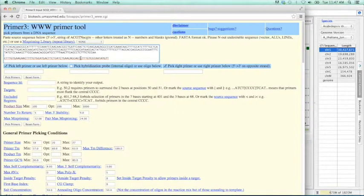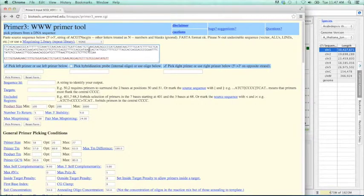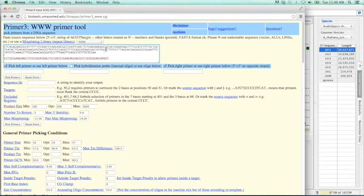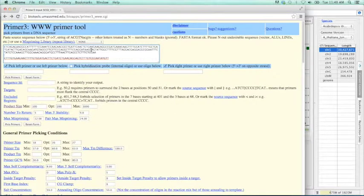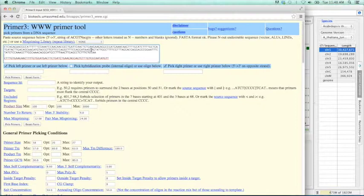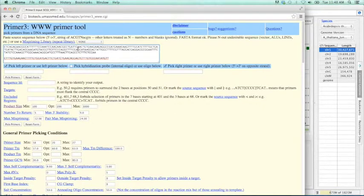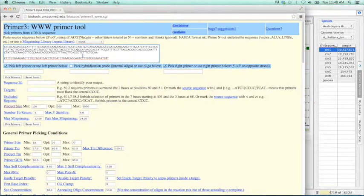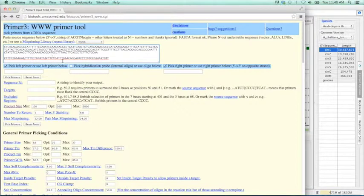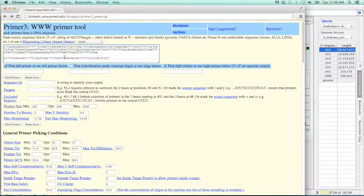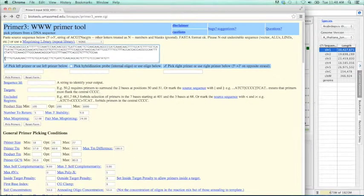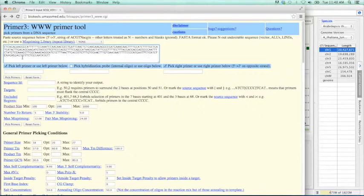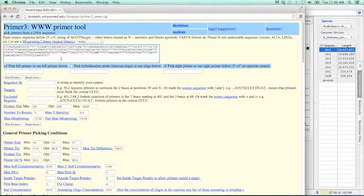The way Primer3 works is that it's going to design primers around a region that we define. In order to define that region, we use brackets. So if our exon is excluded, we still want to get a product size that is at least a couple hundred base pairs. In this case, I'm going to put a left bracket somewhere in the middle of this first exon. Right here. And then similarly, I will put a right bracket in the right flanking exon. Put it right here. And now I'm going to get rid of this space.